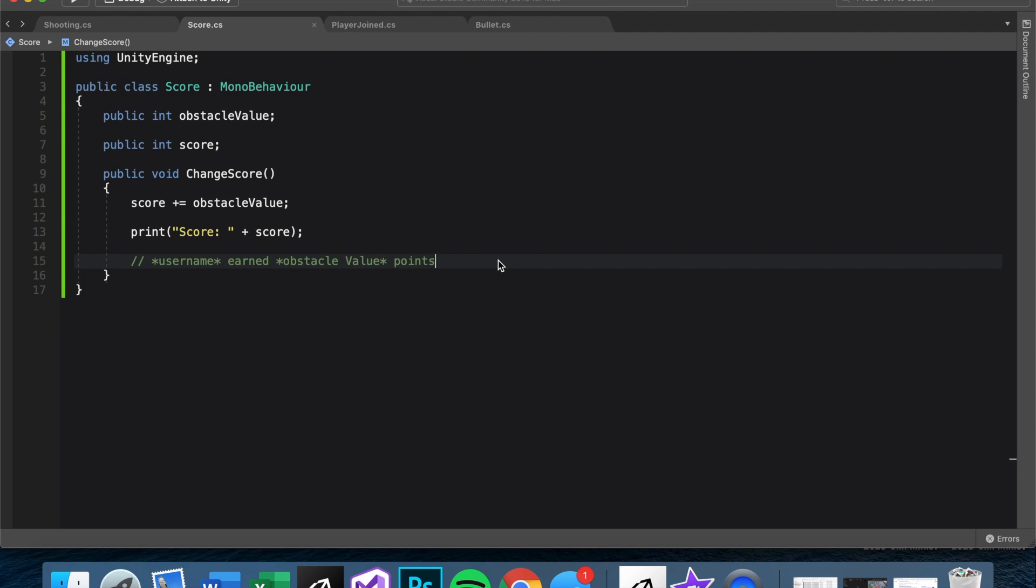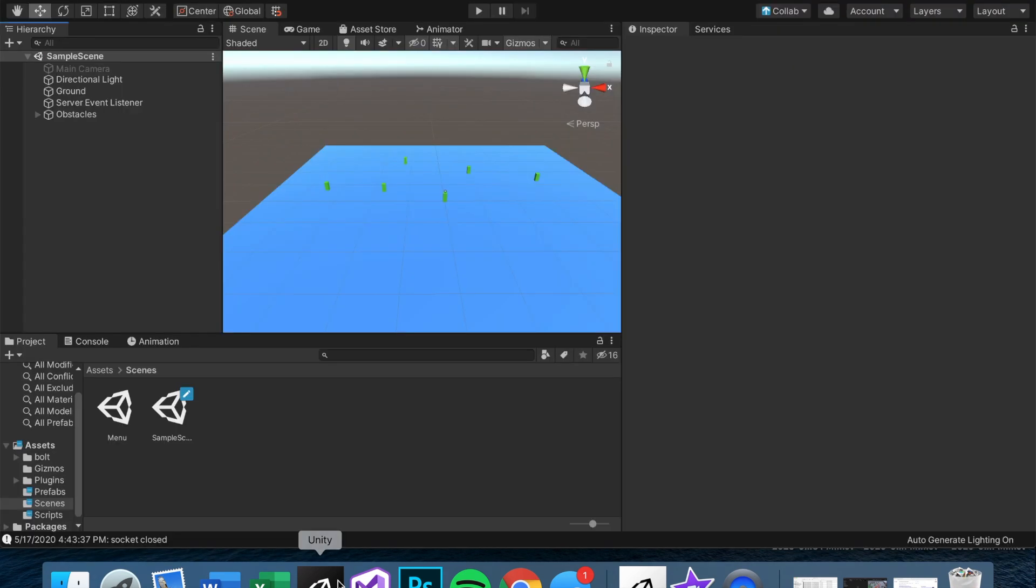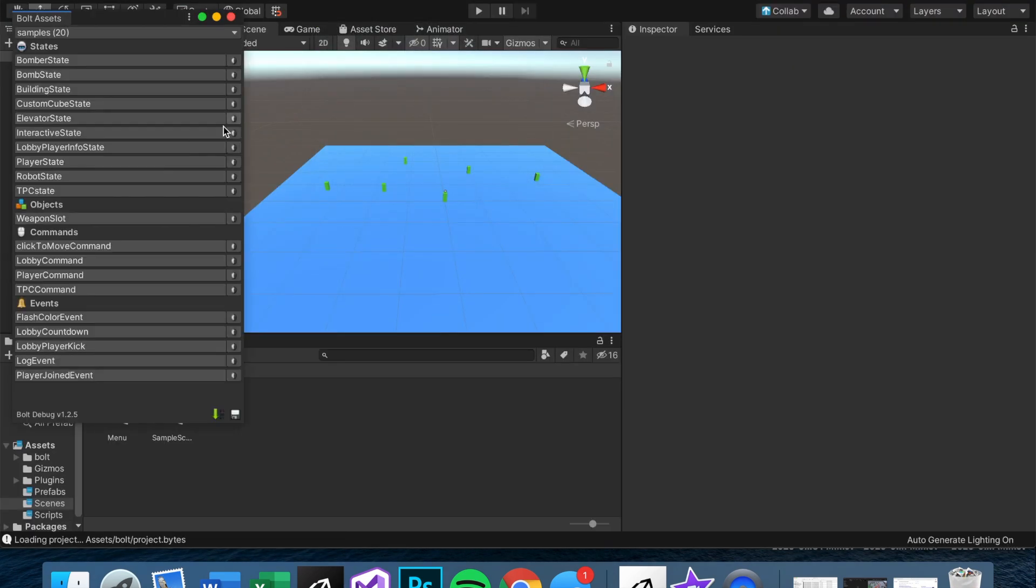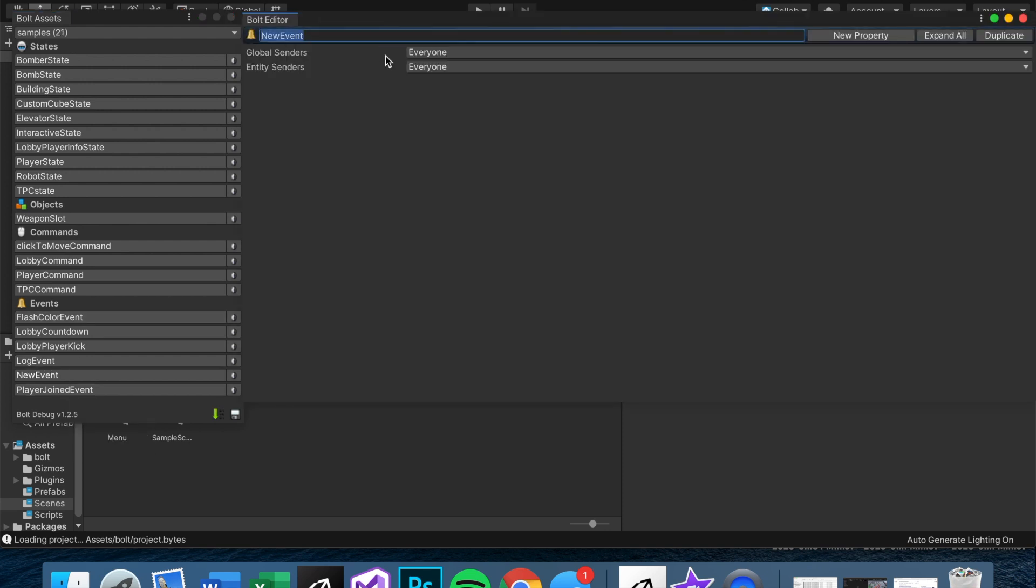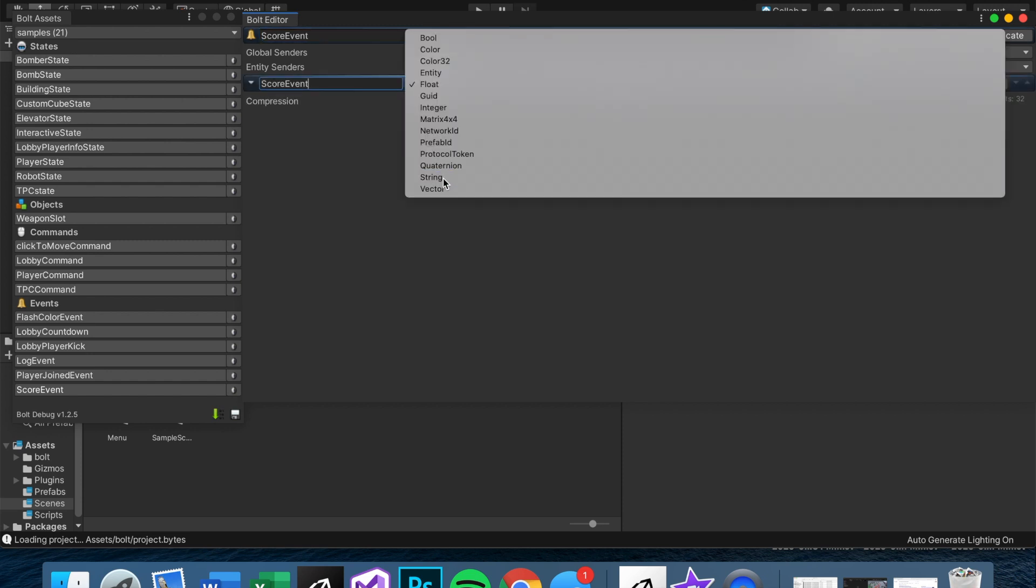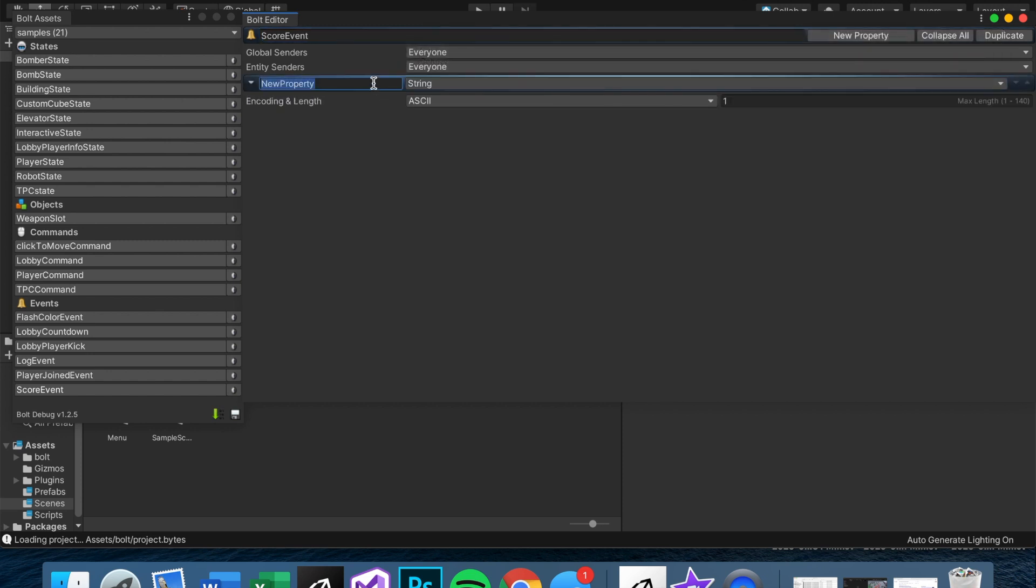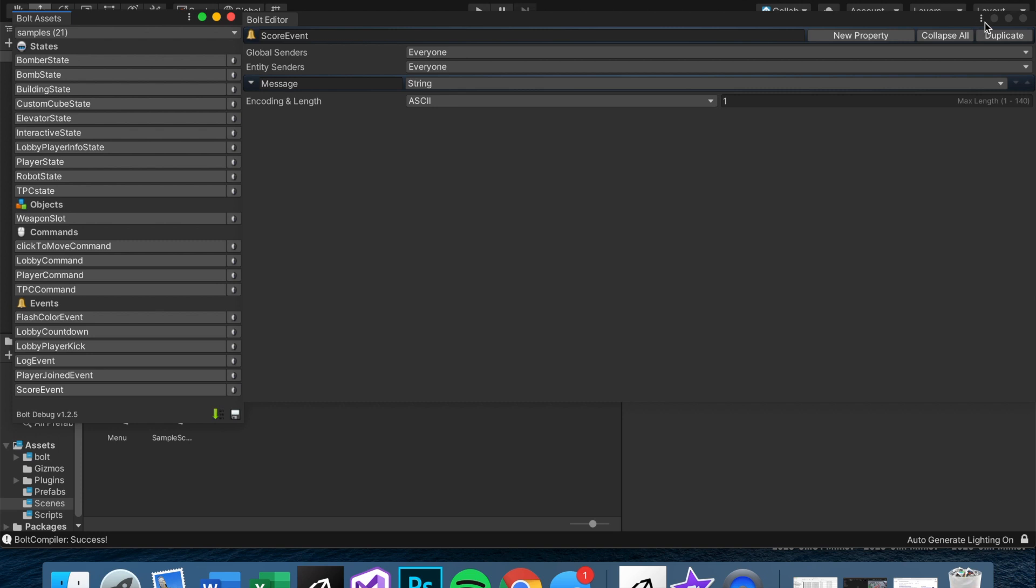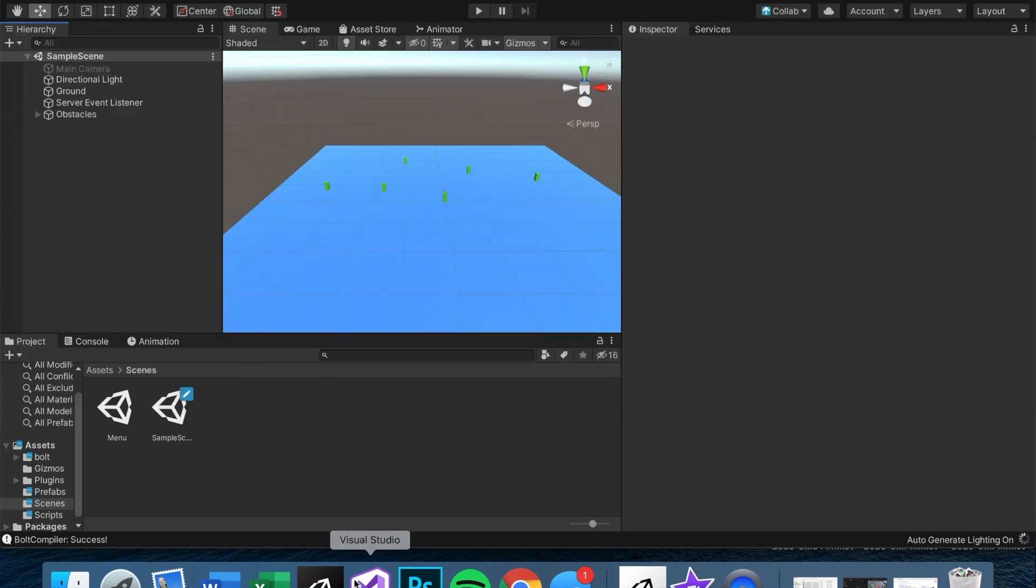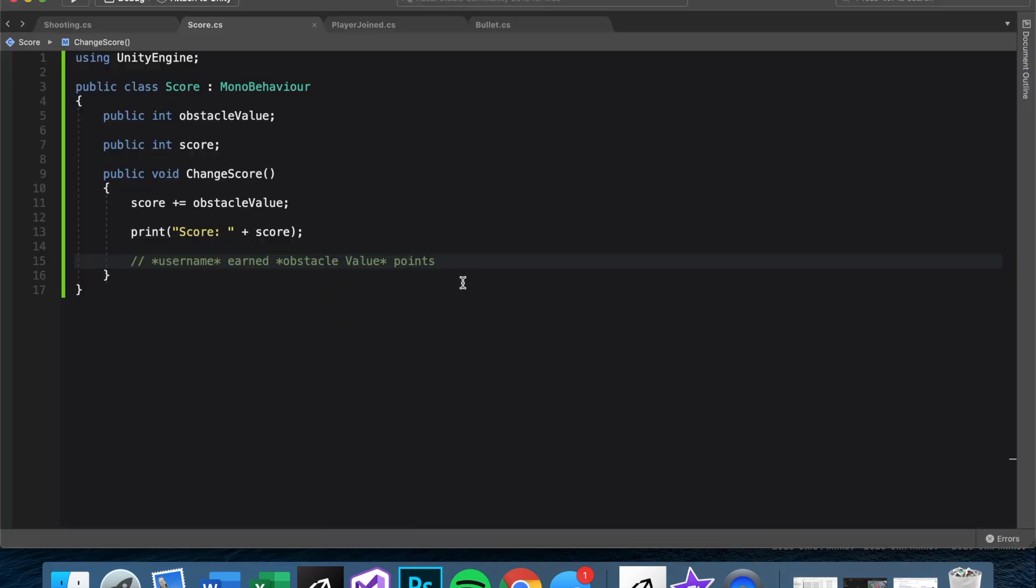Well, one way we can do that is through events. So let's go into the Bolt asset menu again. And let's make an event. And let's name it ScoreEvent. And we want to pass it - well, maybe it's just a string actually - we can name this message. Once you've done that, hit compile. And we should now be able to make an event.